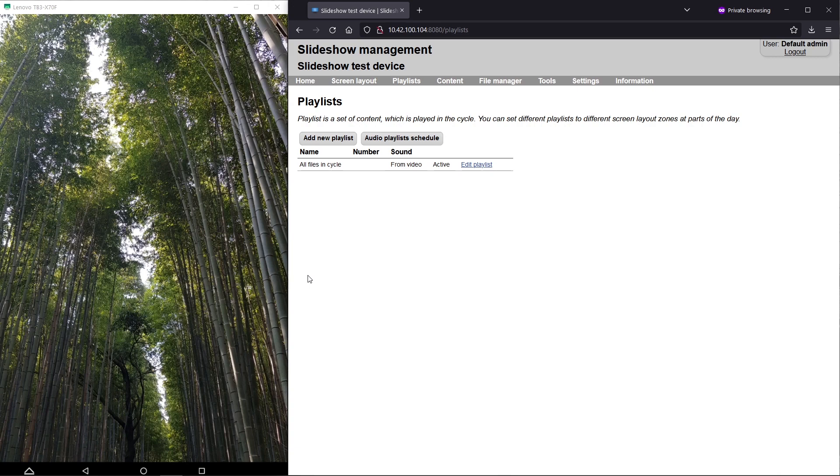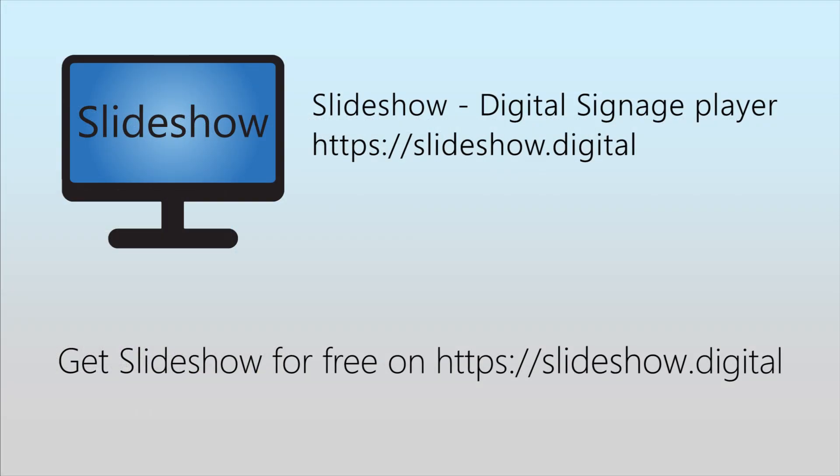That's all for today, thank you for watching. You can download Slideshow app for free on website slideshow.digital or through Google Play Store.